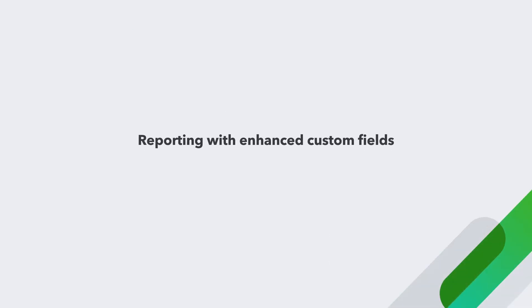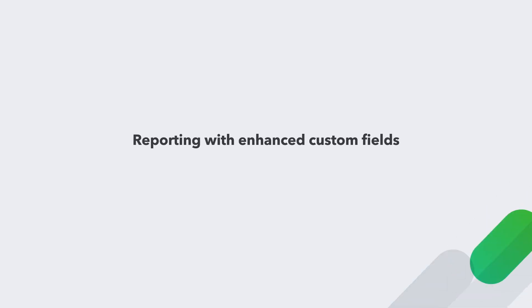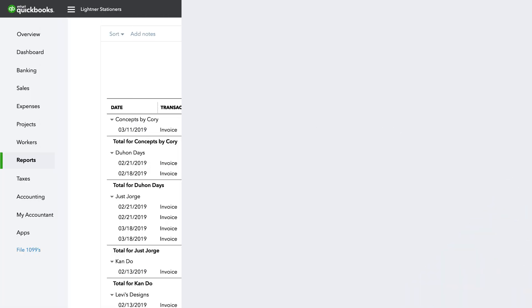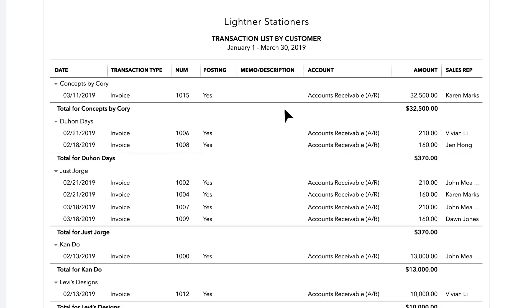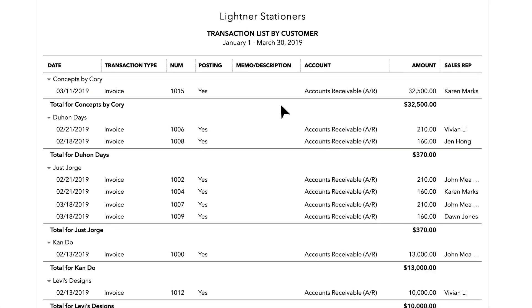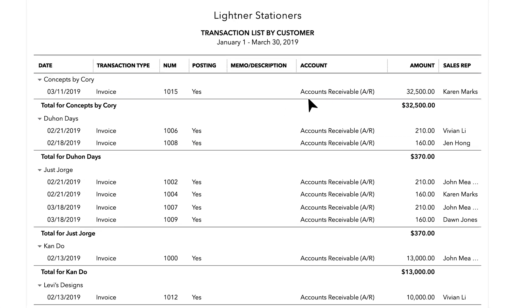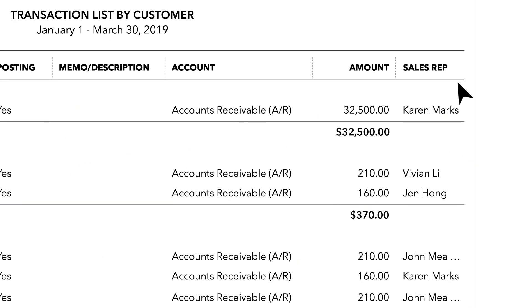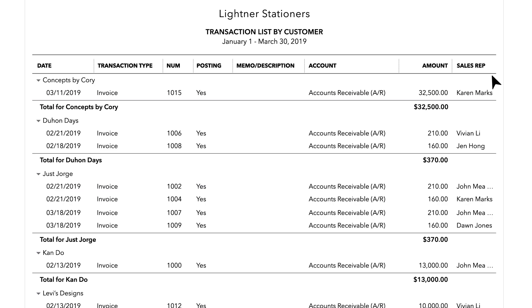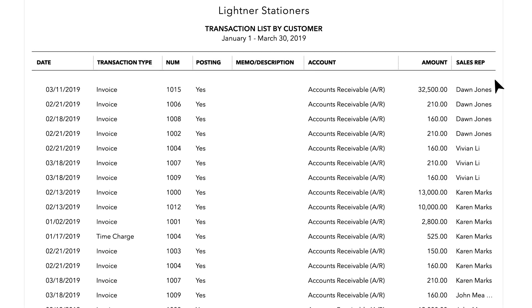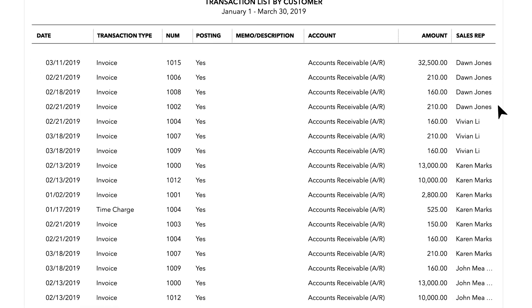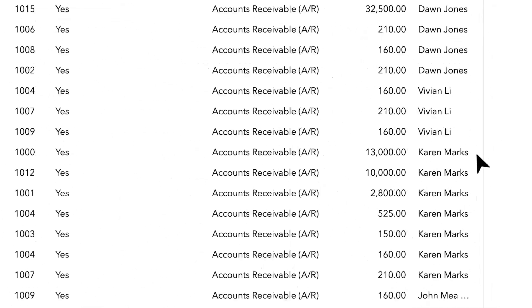Reports are also easy to customize by adding the custom fields you and your clients choose. You can view customized data points as a column in the report, such as sales rep in this example, or you can view with a filter applied to see a report of customer activity grouped by sales rep.